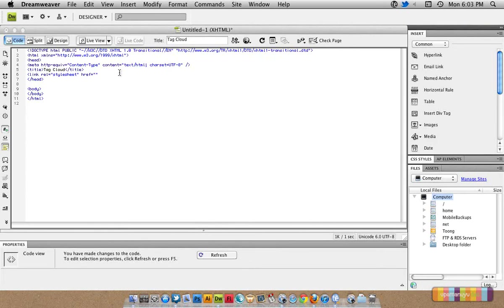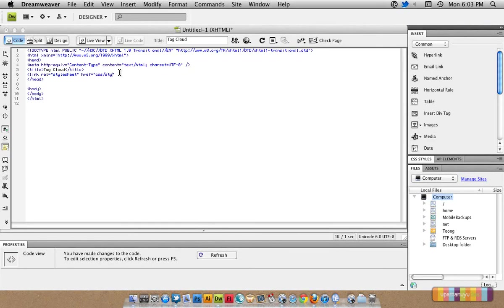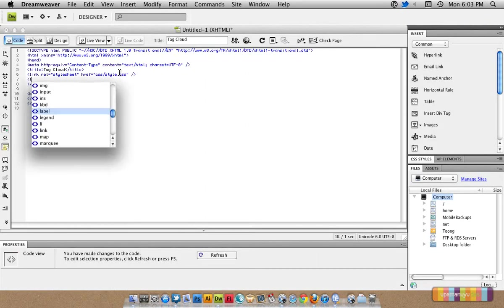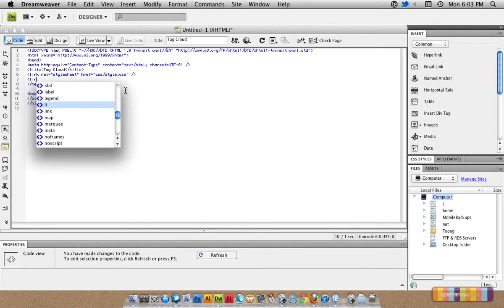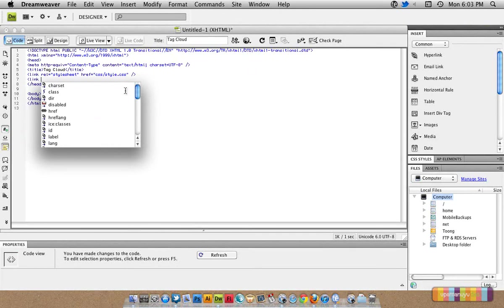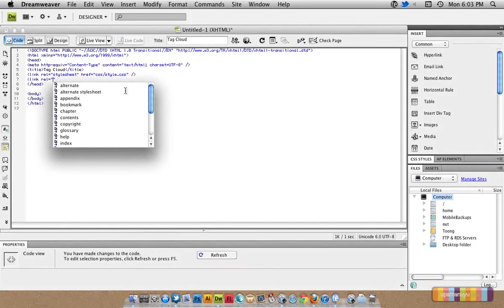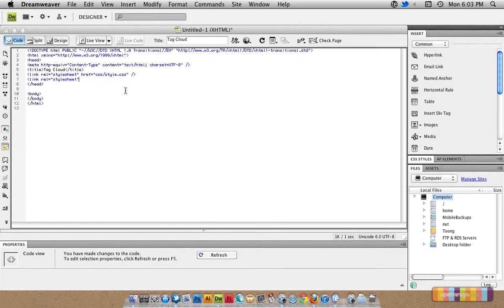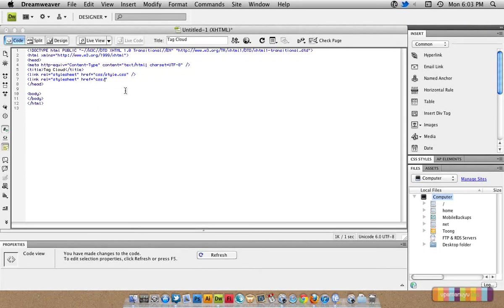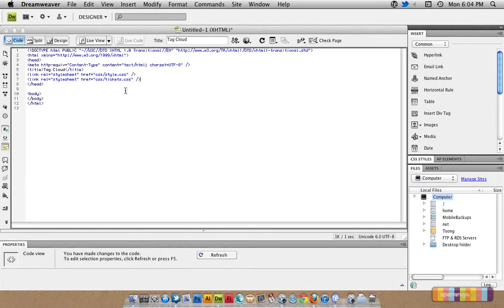I will create a folder inside the main directory which will be called CSS. In that folder, I will create a file that will be known as style.css. I will create another link. This will refer to CSS/tickets.css where I would define all the styling of the tickets.